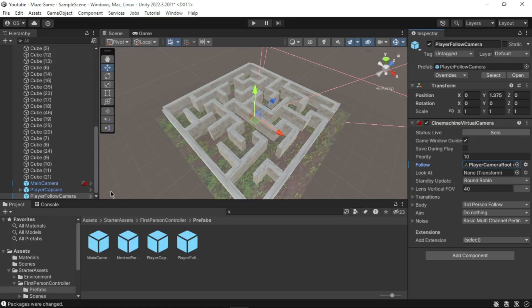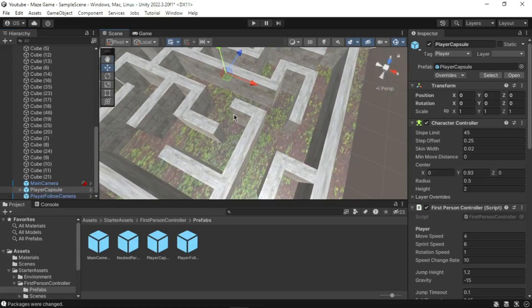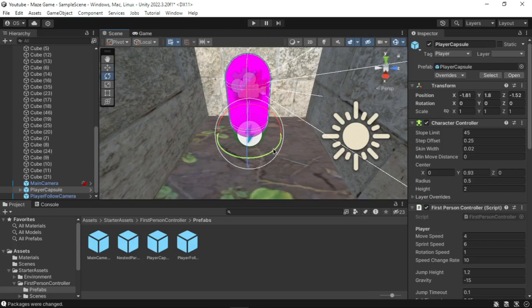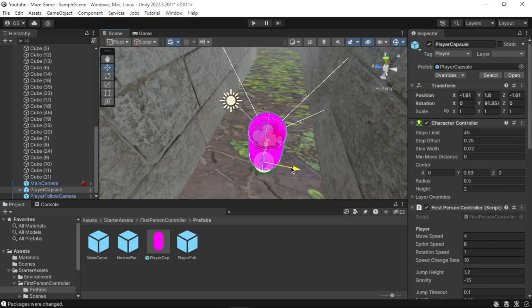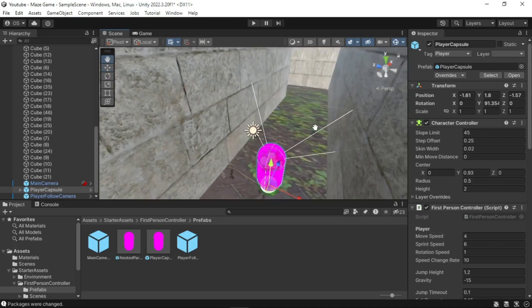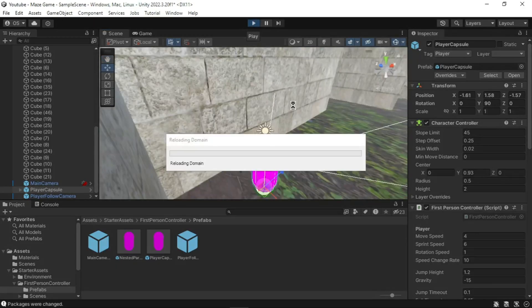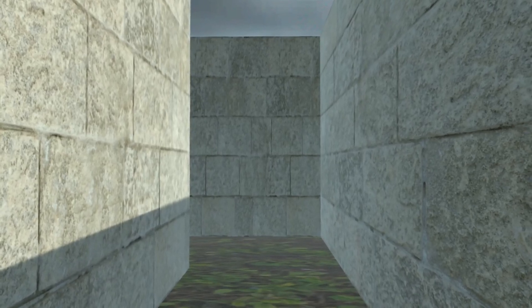Select the Player Capsule in the Hierarchy, go to the Inspector window, and set the position of the Player Capsule to the starting position in your maze. Make sure to delete the Main Camera from the Hierarchy window. Press Play and use the arrow keys or WASD to navigate through the maze. And that's it — you have built a simple 3D maze game in Unity, complete with player movement and a goal to reach.